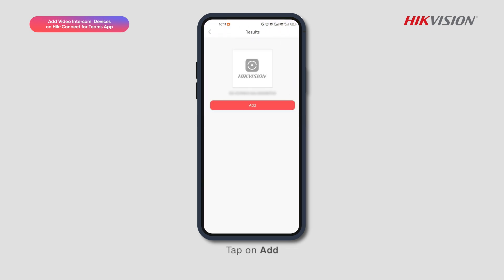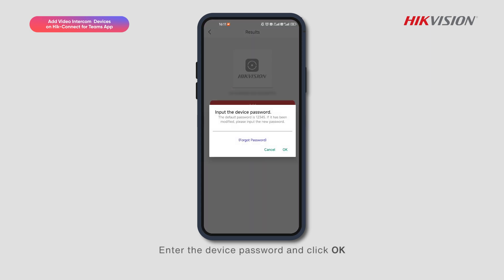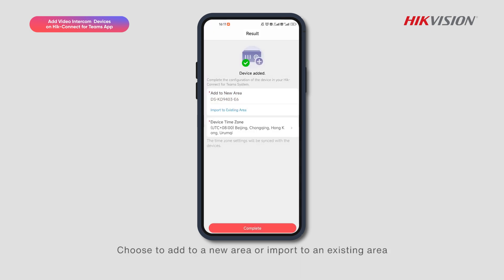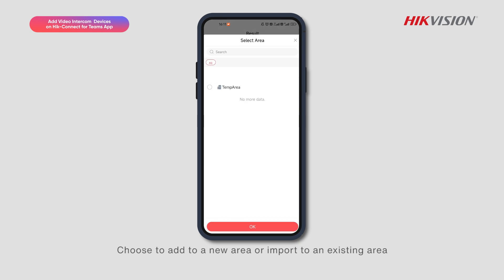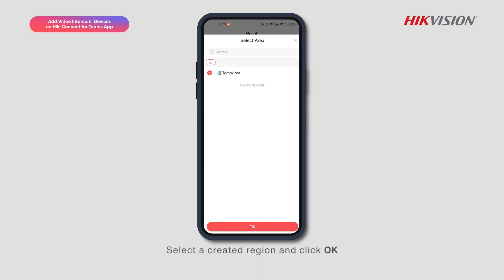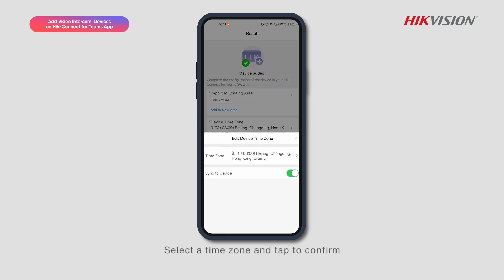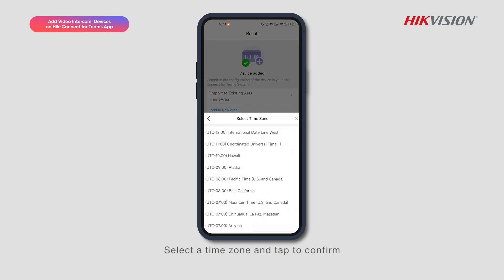Tap on Add, enter the device password and click OK. Choose to add to a new area or import to an existing area. Select a created region and click OK, then select a time zone and tap to confirm.